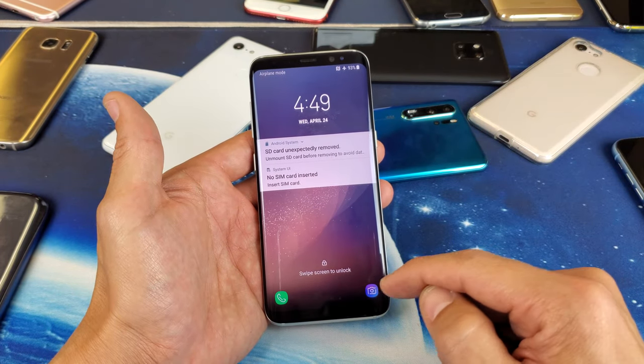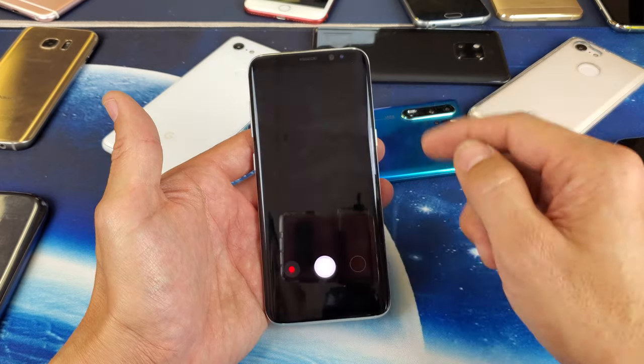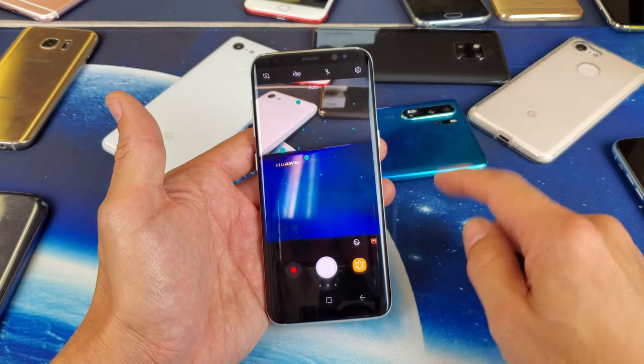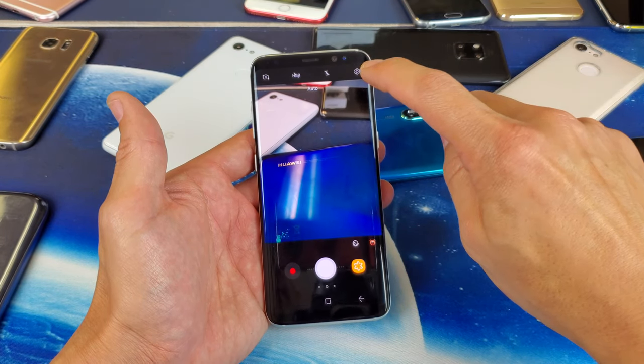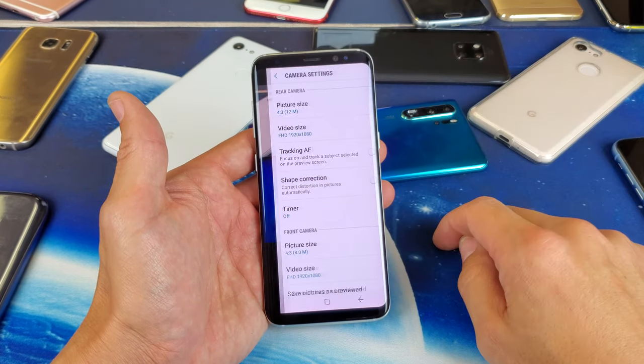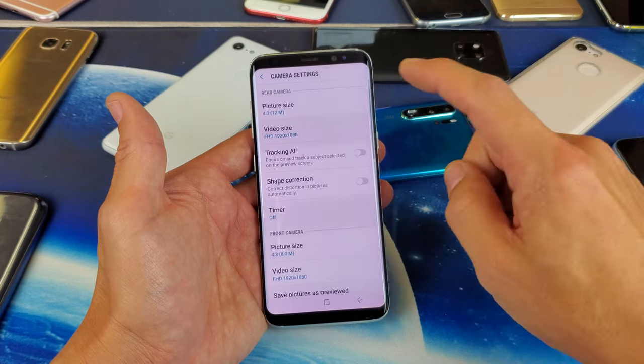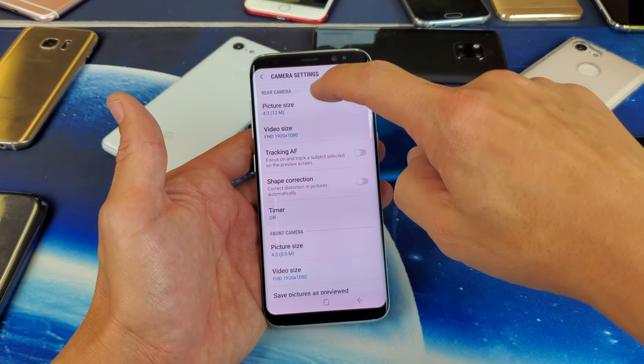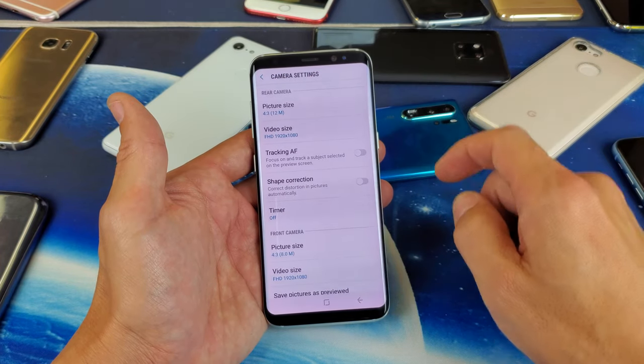First thing you got to do is go ahead and open up your camera. Top right hand side, you see the settings icon — go ahead and tap on that. Now we see up here it says rear camera.